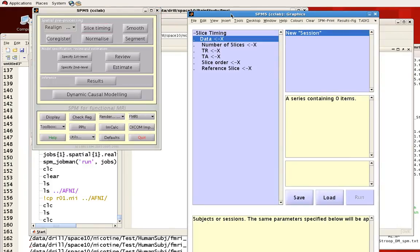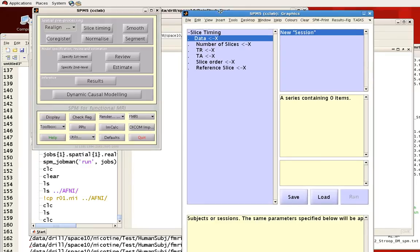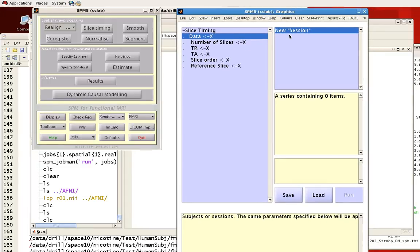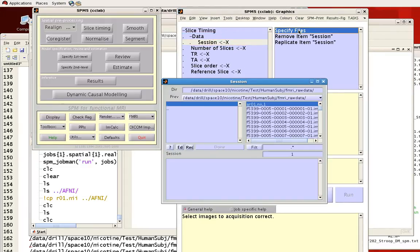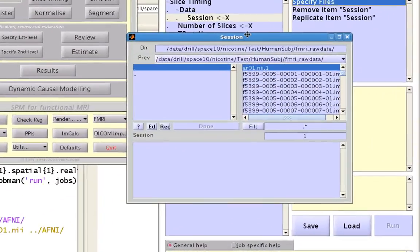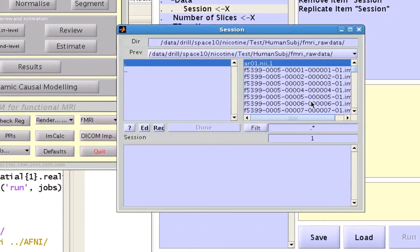This brings up options in the SPM graphics window. If we click on session then specify files, this window will allow you to specify which files you want to read in to run that particular process.